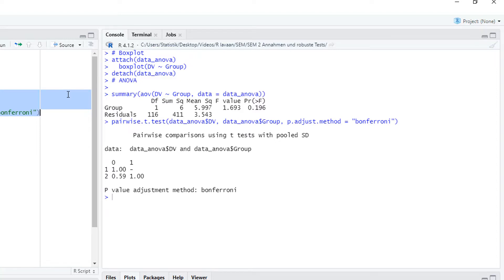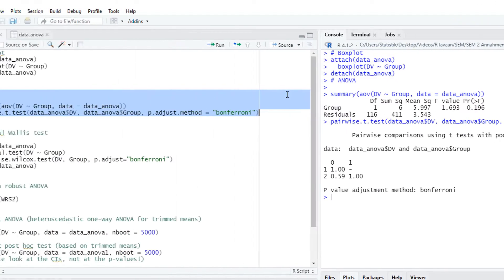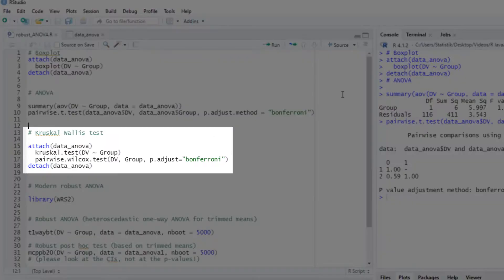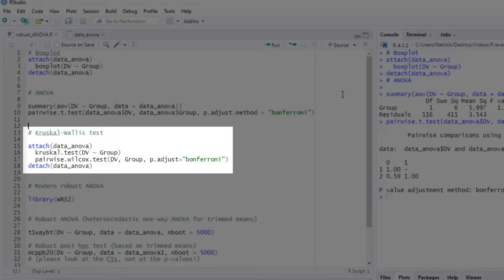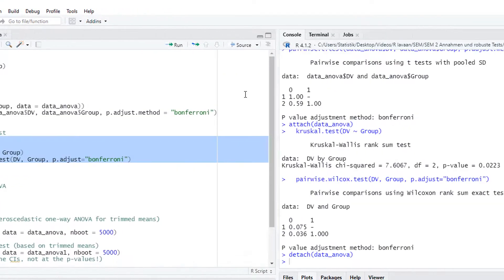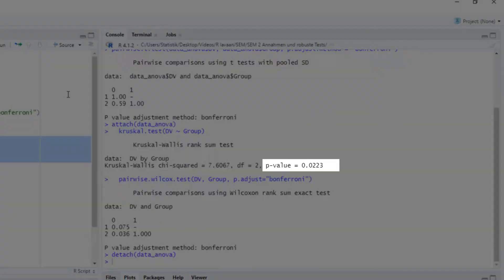So the first possible robust method would be the Kruskal-Wallis test. However, even that test has assumptions. All groups we compare should have more or less the same variance, and the distribution should be of the same form in all three groups. As we've seen in the box plot, here probably those assumptions are violated. Nevertheless, let's look at the results of the Kruskal-Wallis test. The Kruskal-Wallis test detects the differences.